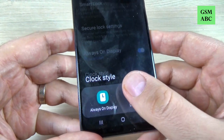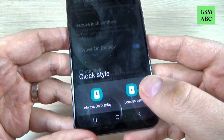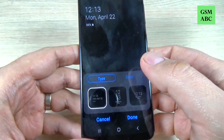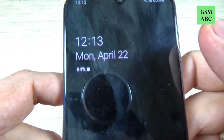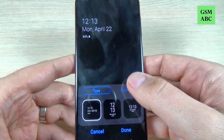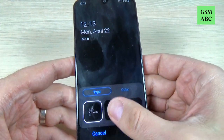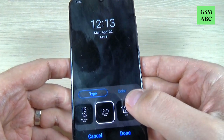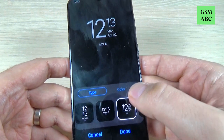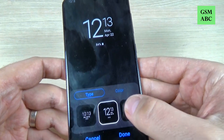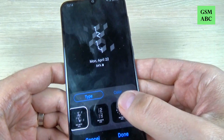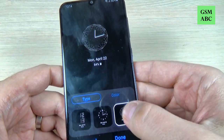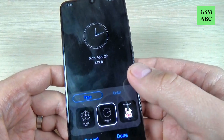From here you can choose the clock style for always on display or for the lock screen. I will choose for always on display — this is my clock now and I want to change it with a bigger clock. This is bigger, and let's see what else we have here. This is also bigger and we have also analogical clocks, and you can choose whatever you want.